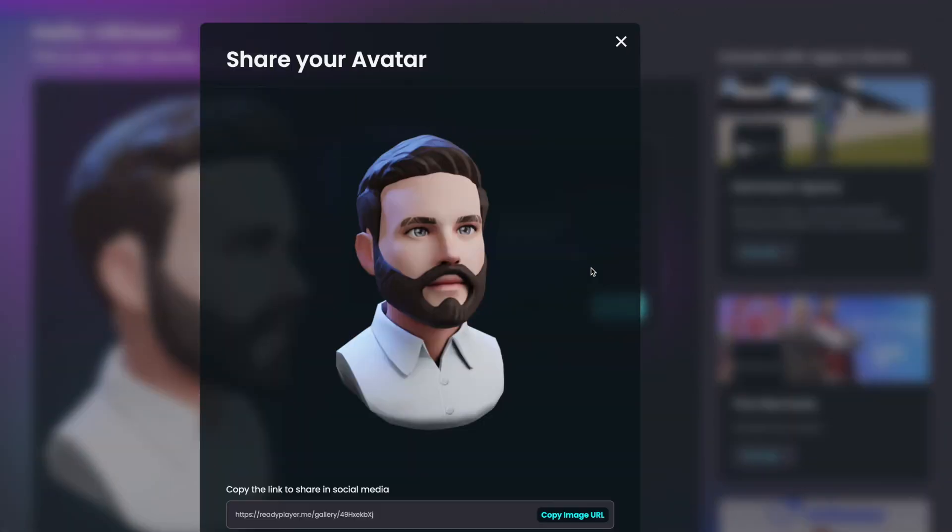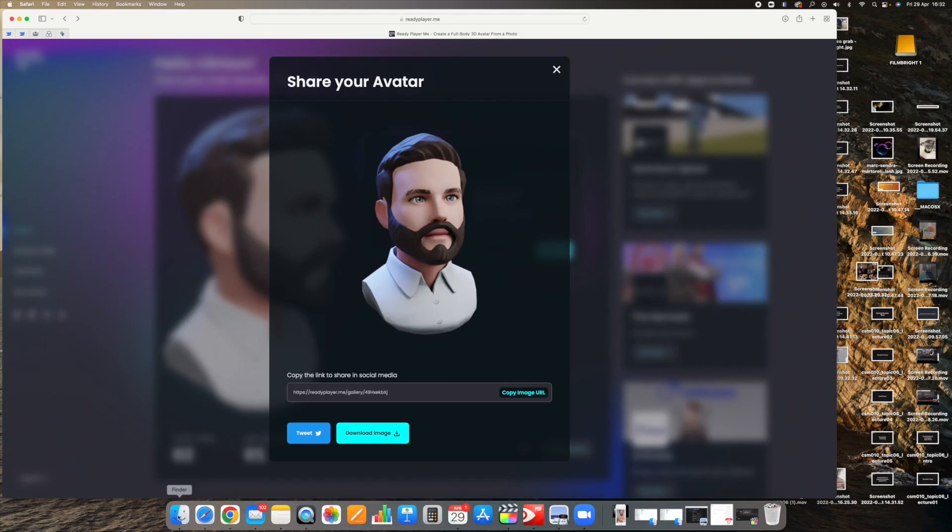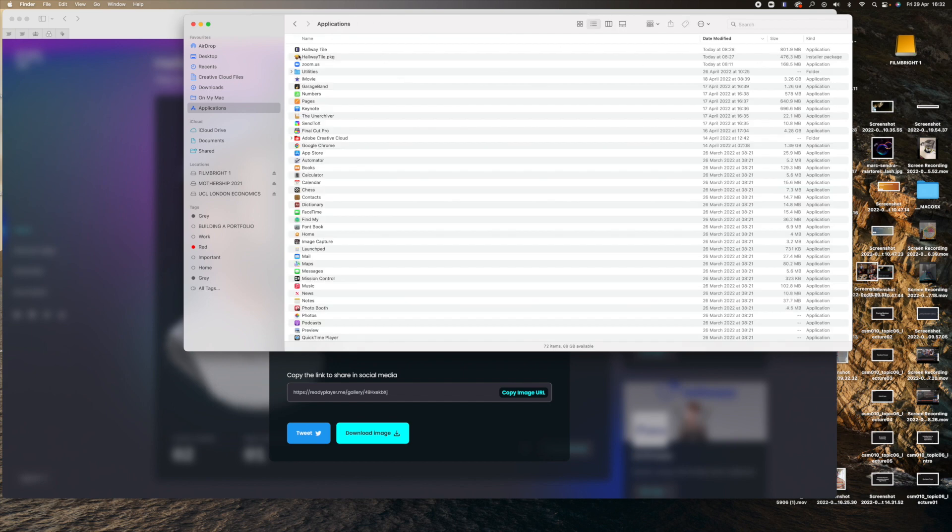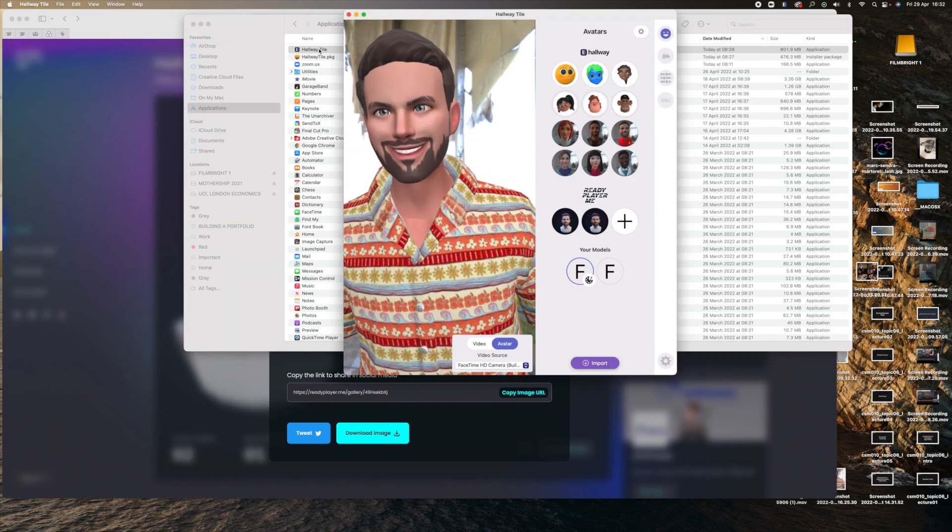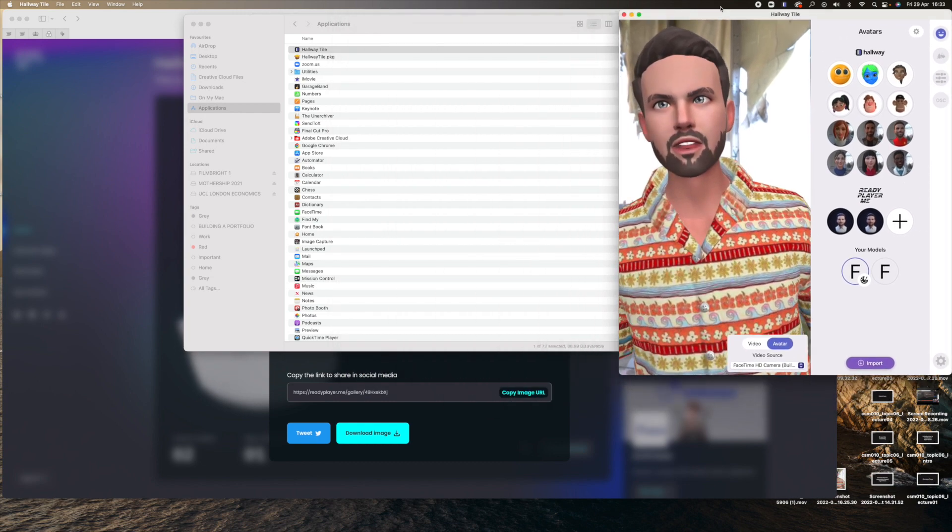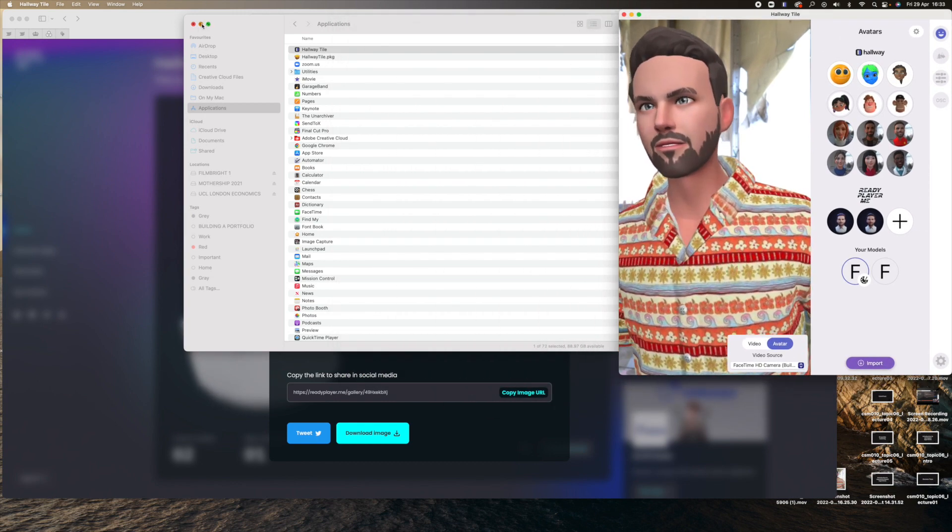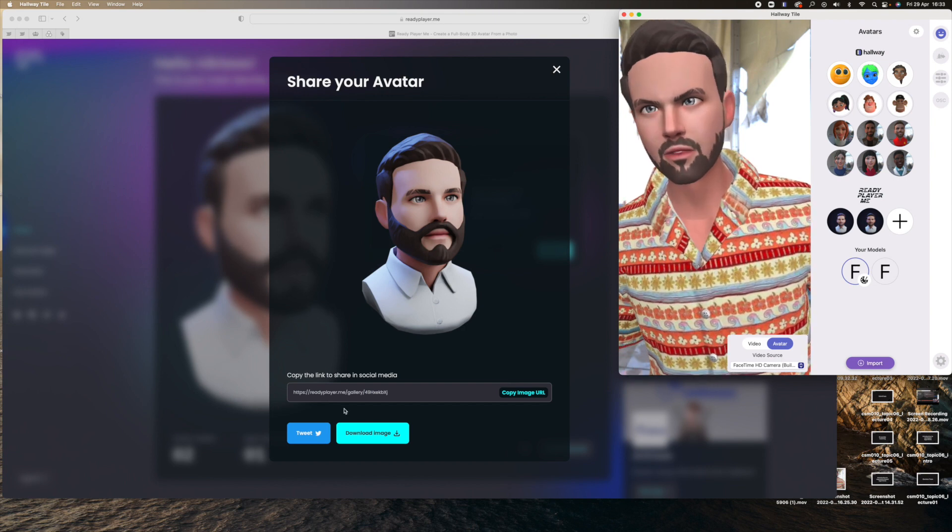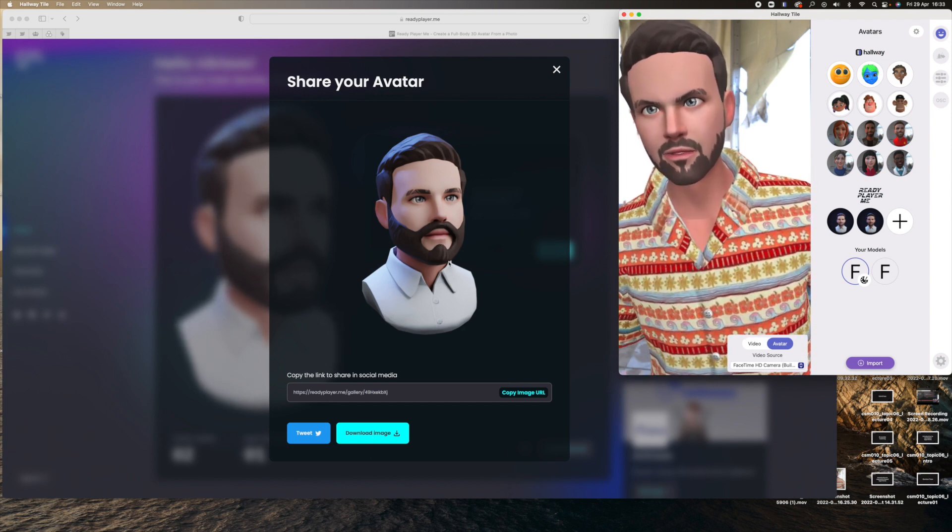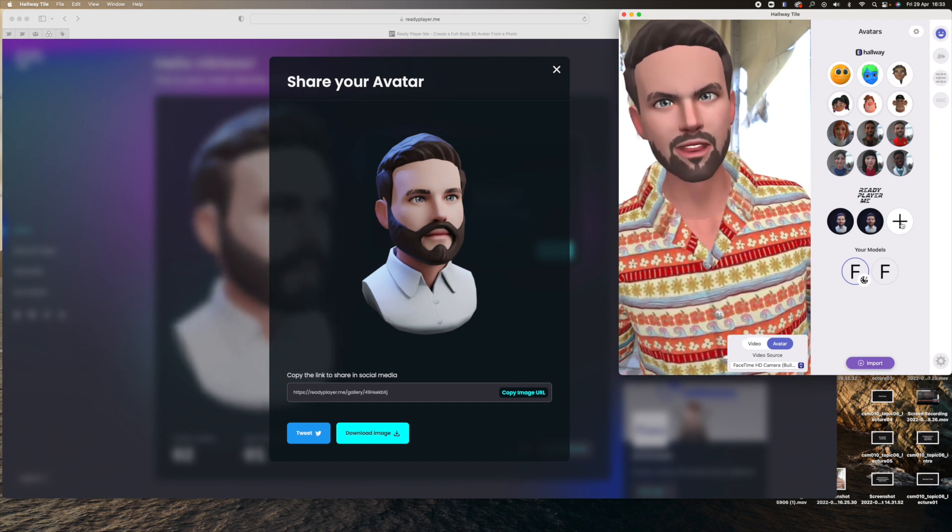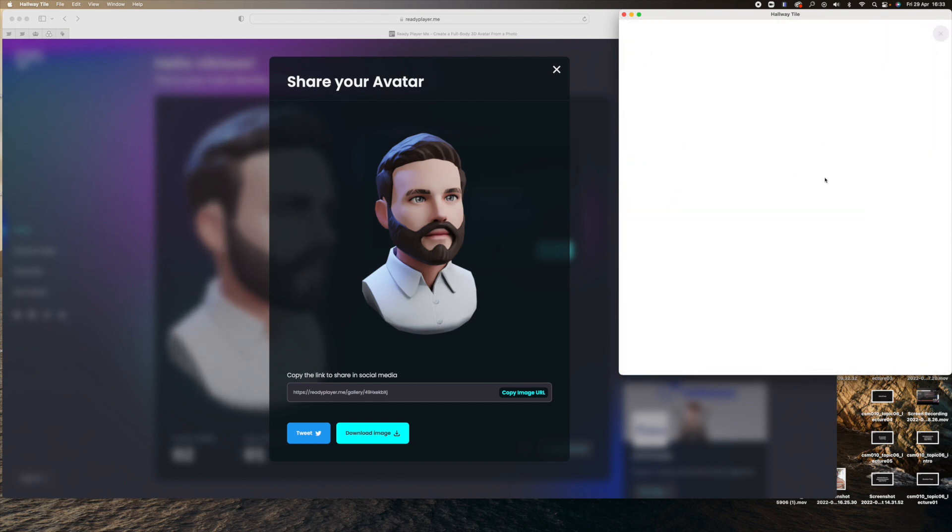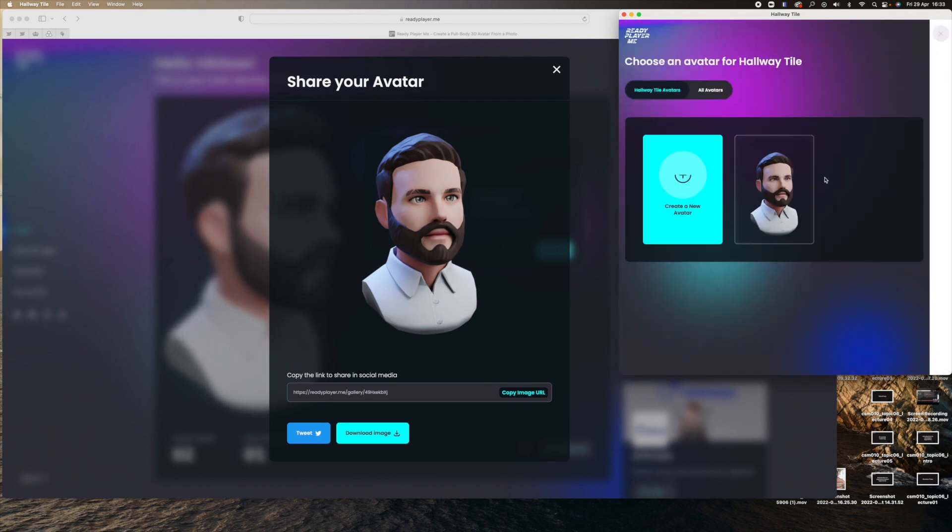So we now need to find an application called Hallway Tile - a very weird name. So you'll need to download that. Go into applications and locate Hallway Tile. There I am, I'm actually already there. I'm going to now import this guy here. Press this little button on the right, it's going to take you straight to Ready Player Me. They obviously get on well together and have a good relationship, maybe it's owned by the same people.